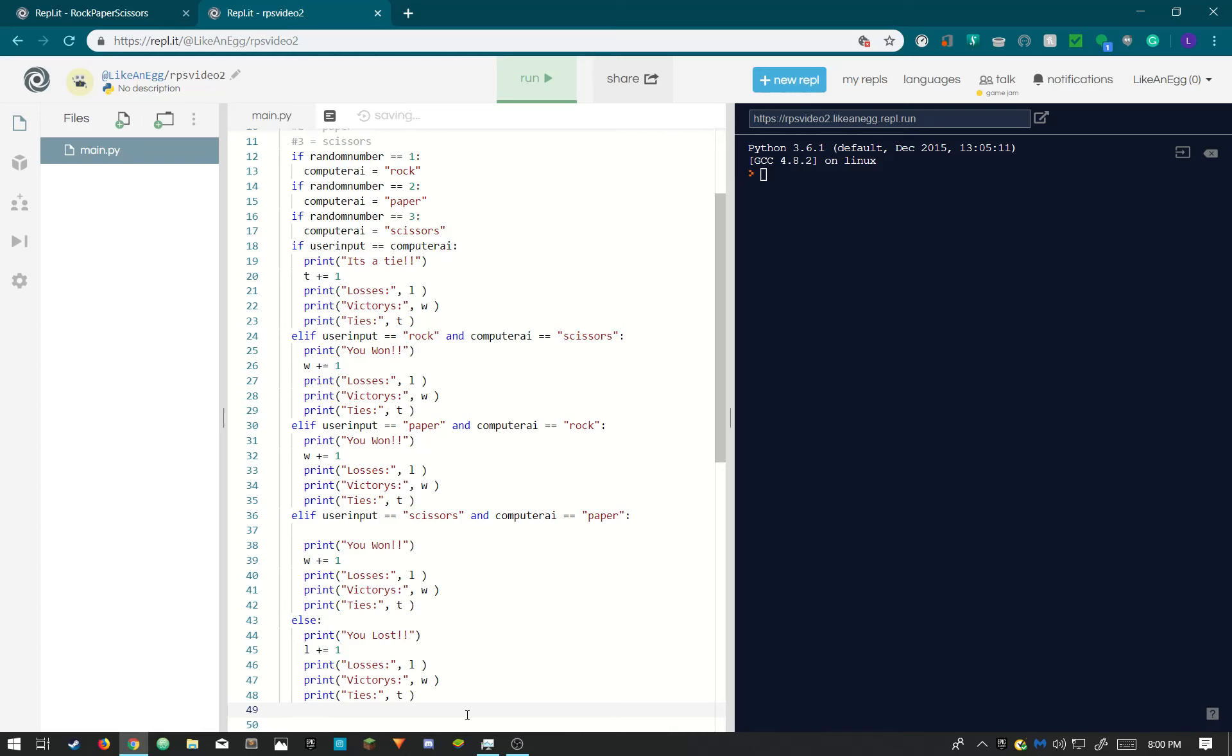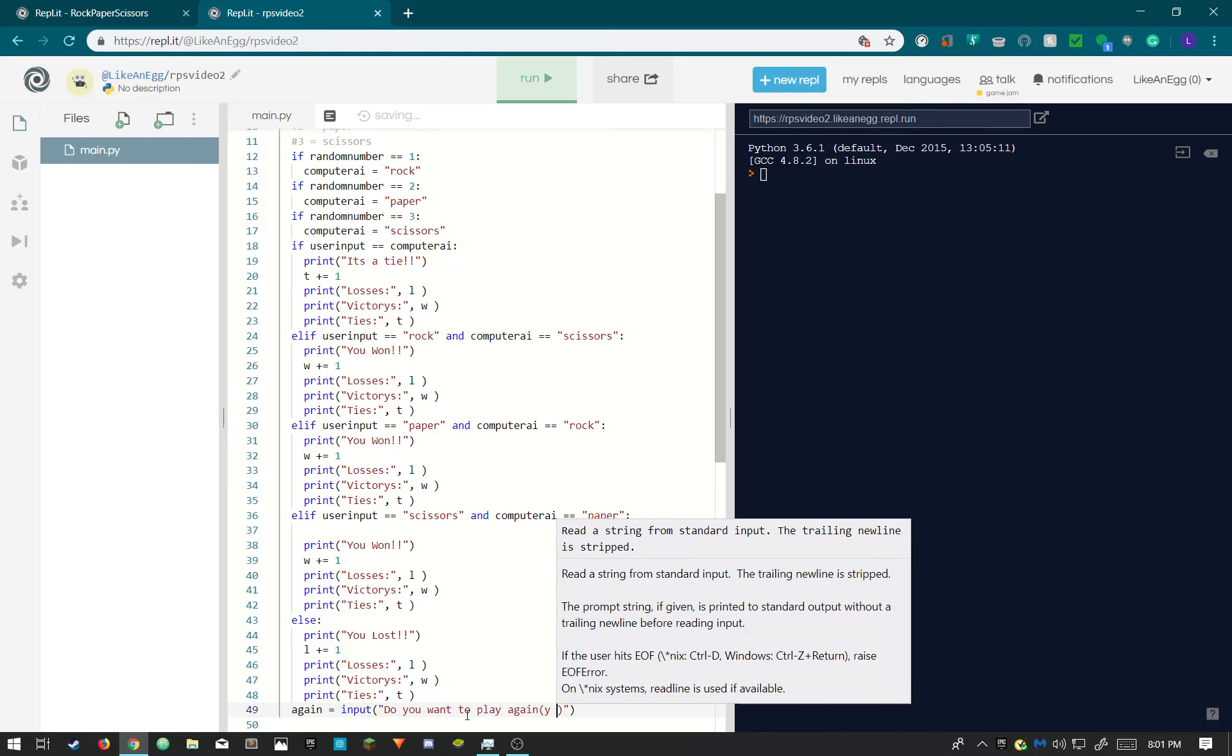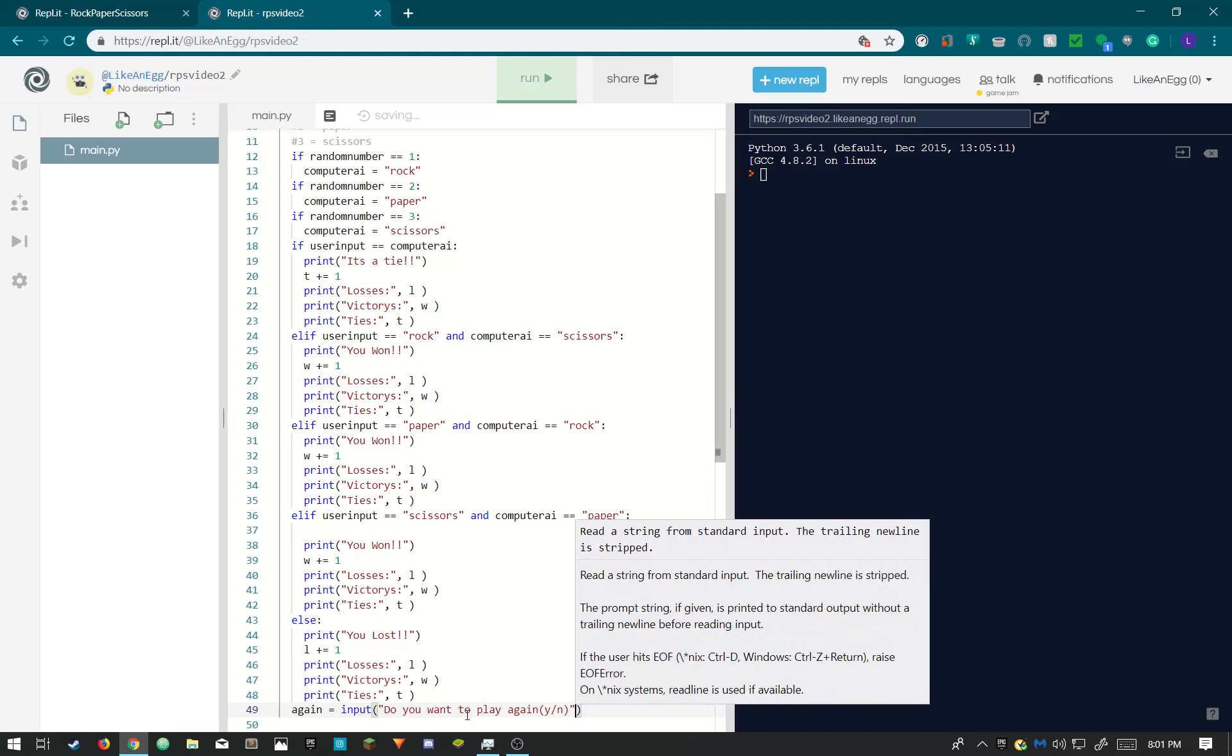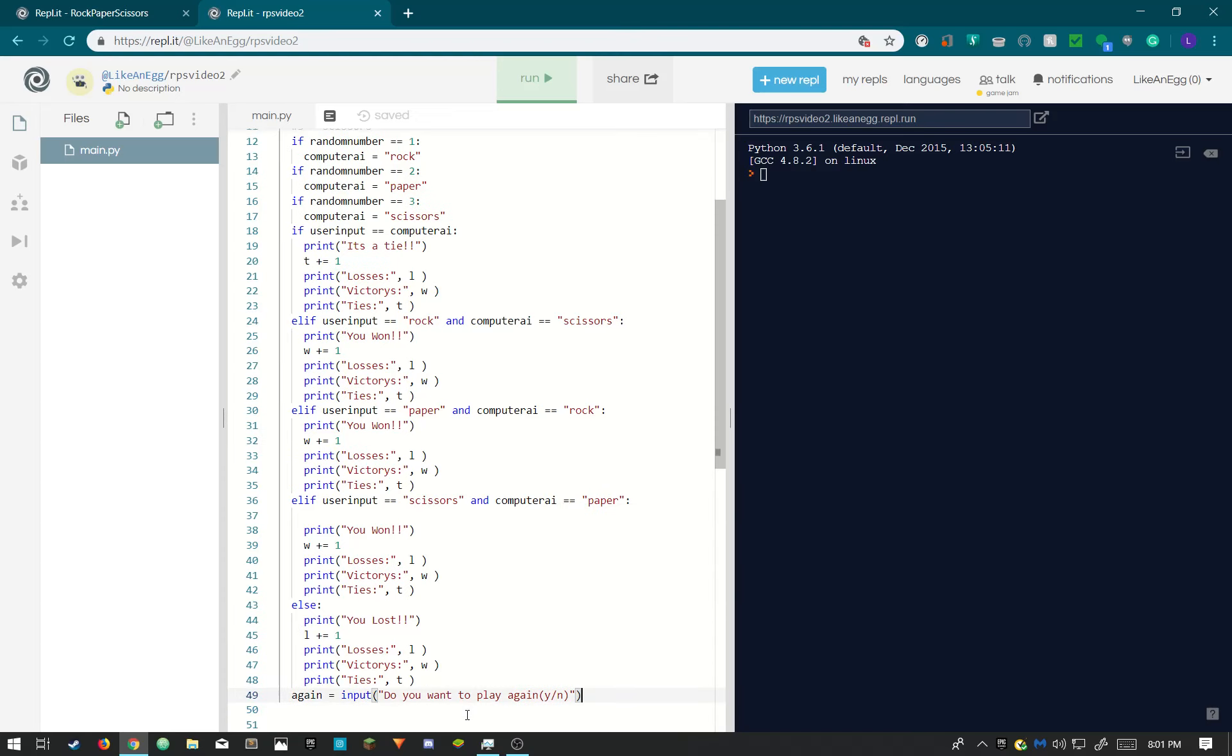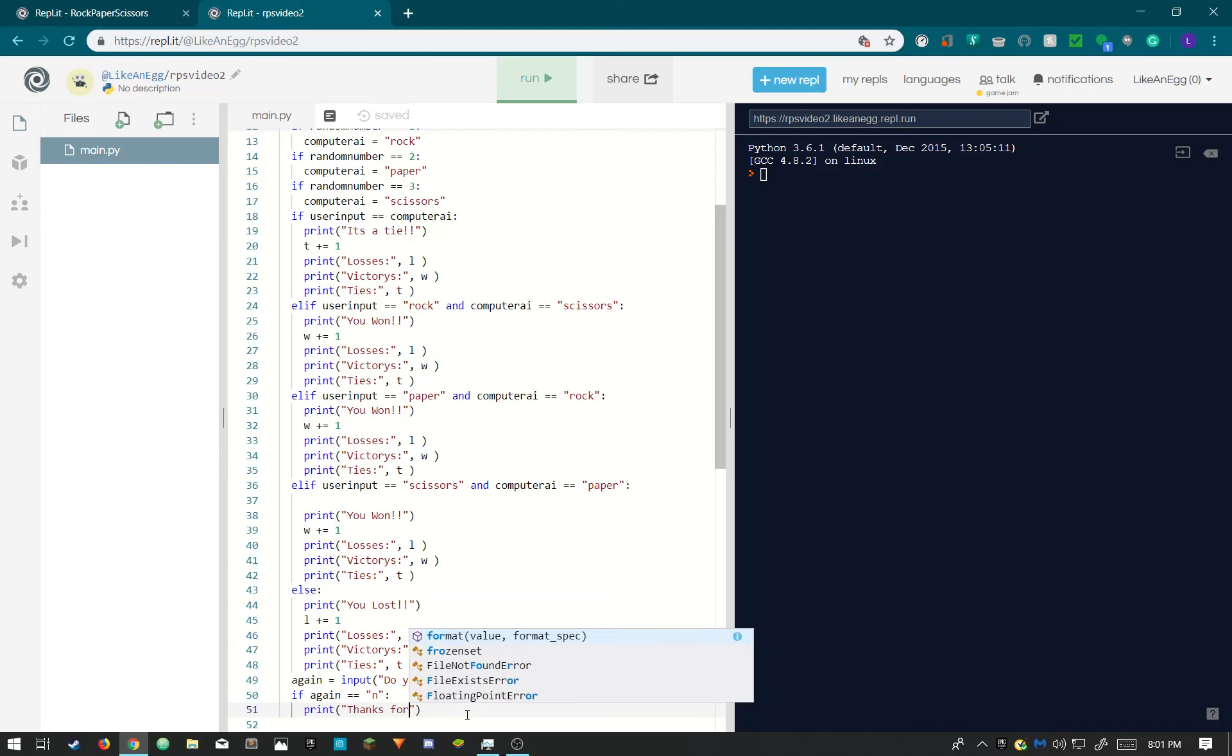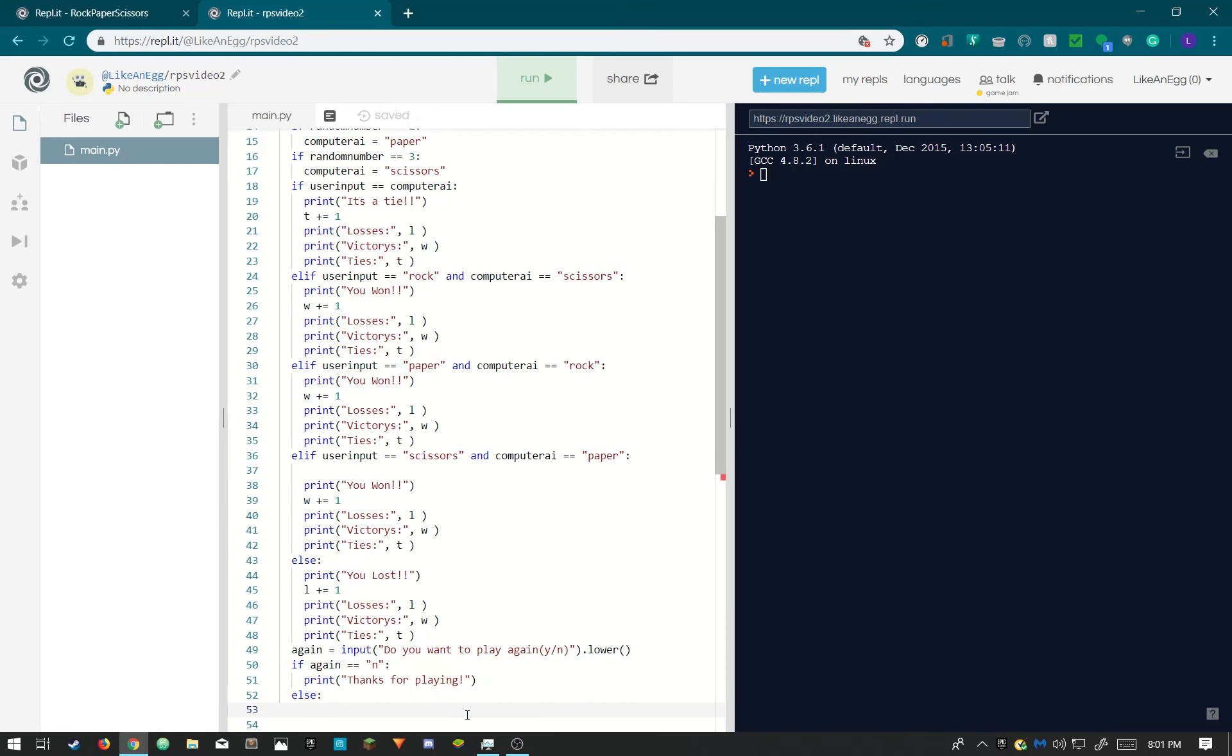Okay, now we just need to ask if they want to play again. So we need to get an input from them. Do you want to play again? We're gonna do Y or N, yes or no, by doing Y or N. I'm gonna do this lower in case they have caps lock on. So we'll put if again is N, I'm gonna print thanks for playing. Else, start is true, so then it runs again. And I'm pretty sure that's it. Oh, I said start equals false. I'm just gonna add this quickly: print welcome to rock paper scissors.